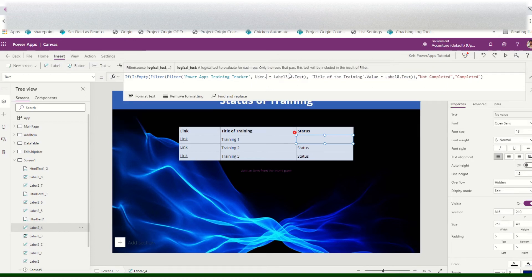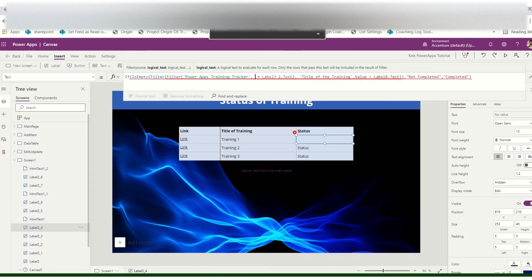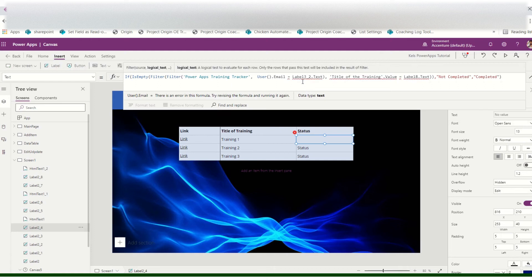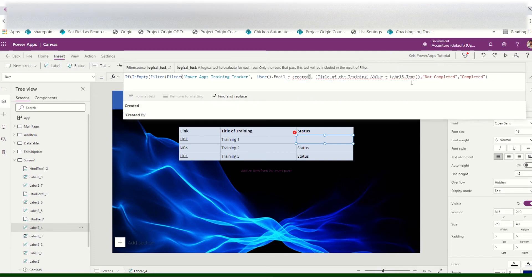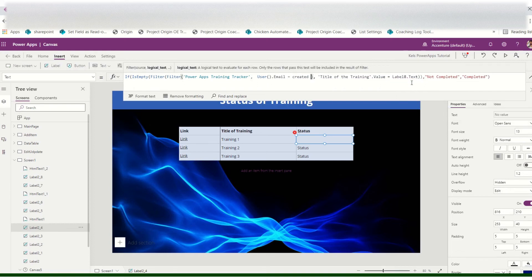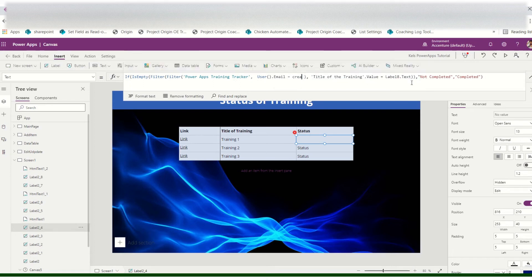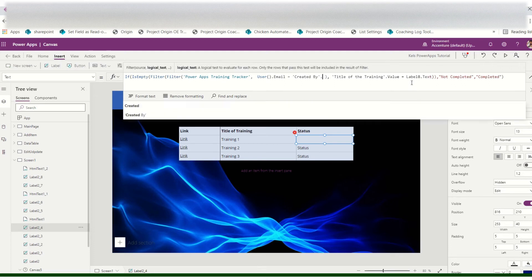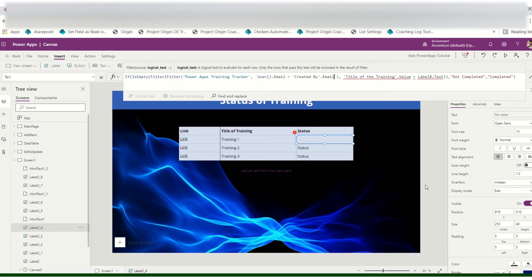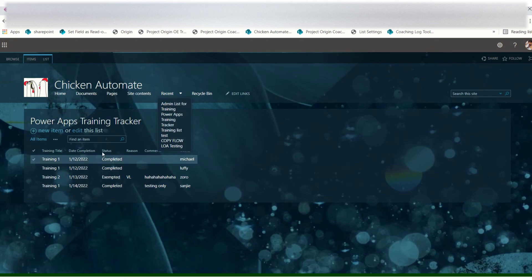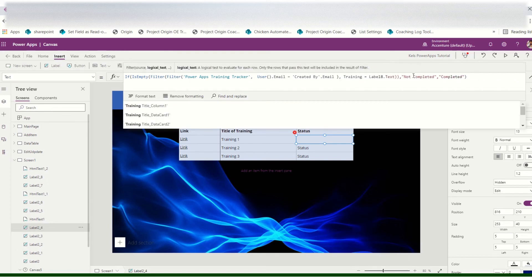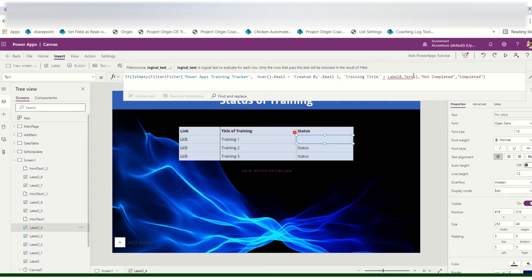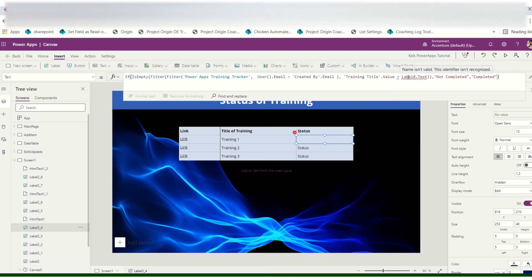Use User().Email. The formula checks if User().Email is equal to Created By dot Email — that is, the created-by field of the training entry — and also checks if the training title value matches the current label's training title.